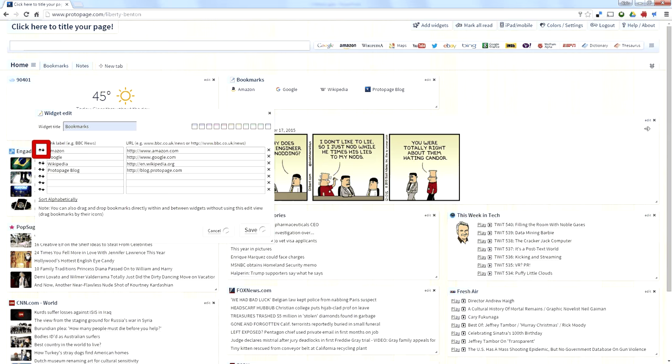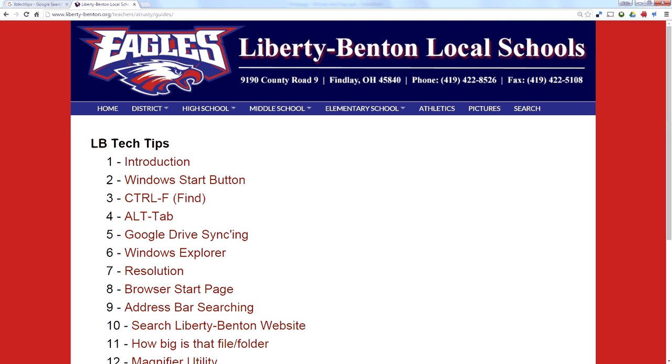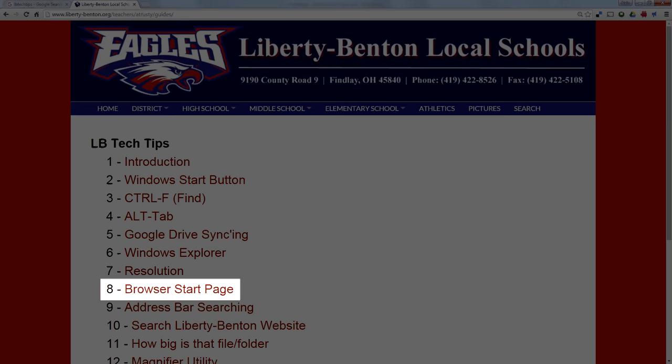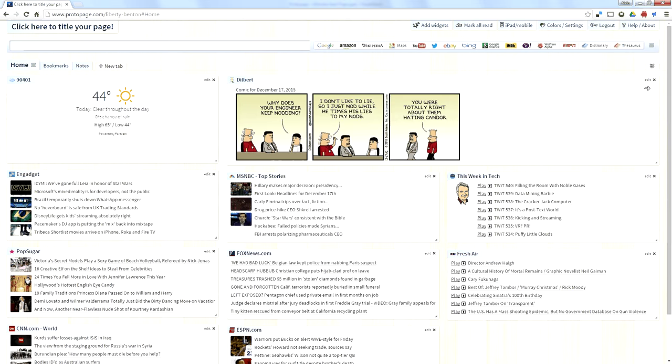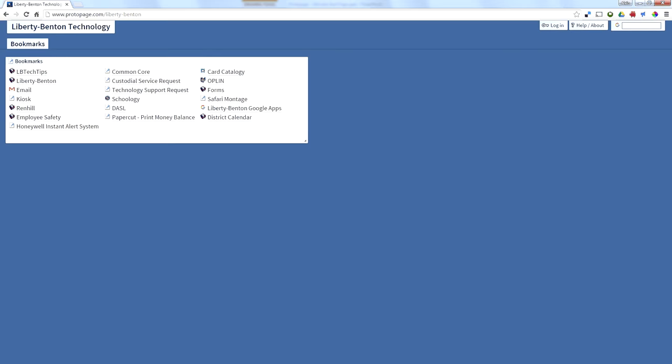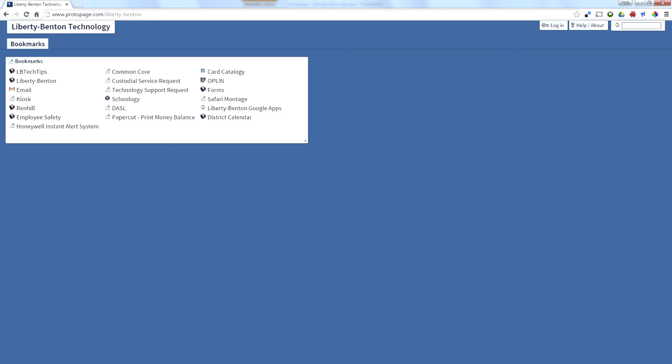You've got yourself a new start page with bookmarks. If you go back and you watch number eight, you can see how to turn that into your browser start page. I took this generic one, copied some things over from the website so it would be useful, and I turned it into this start page. This took about five minutes. You can find it at this URL.